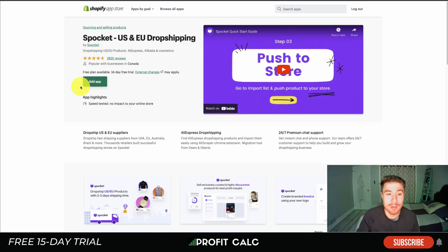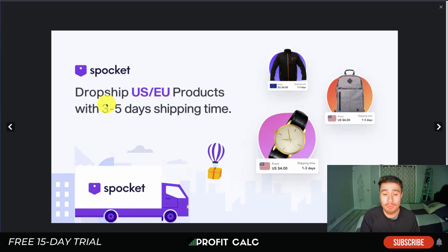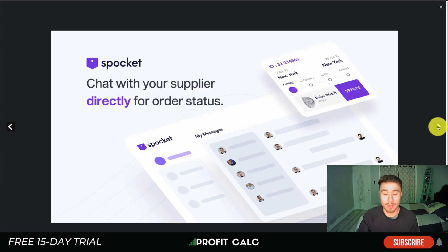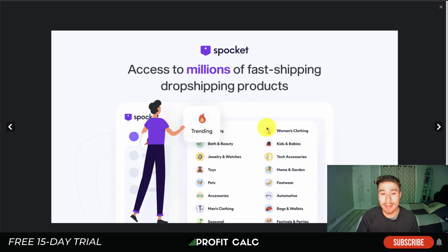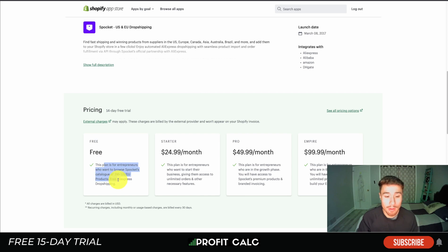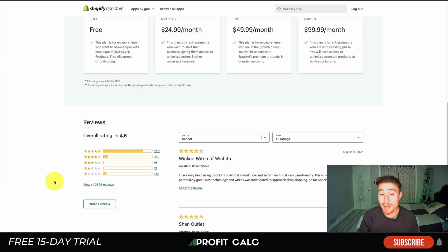Next is Spocket, a US and EU dropshipping app that also supports AliExpress. It features suppliers in the US and EU for faster shipping — 3 to 5 day shipping times — which keeps customers happy. It also offers branded invoices, direct supplier chat, and access to millions of fast-shipping products. Pricing goes from free up to $99.99 a month; the free plan includes a catalog of 3 million+ US and EU products and free AliExpress dropshipping. It has a 4.6-star rating with over 2,200 five-star reviews.